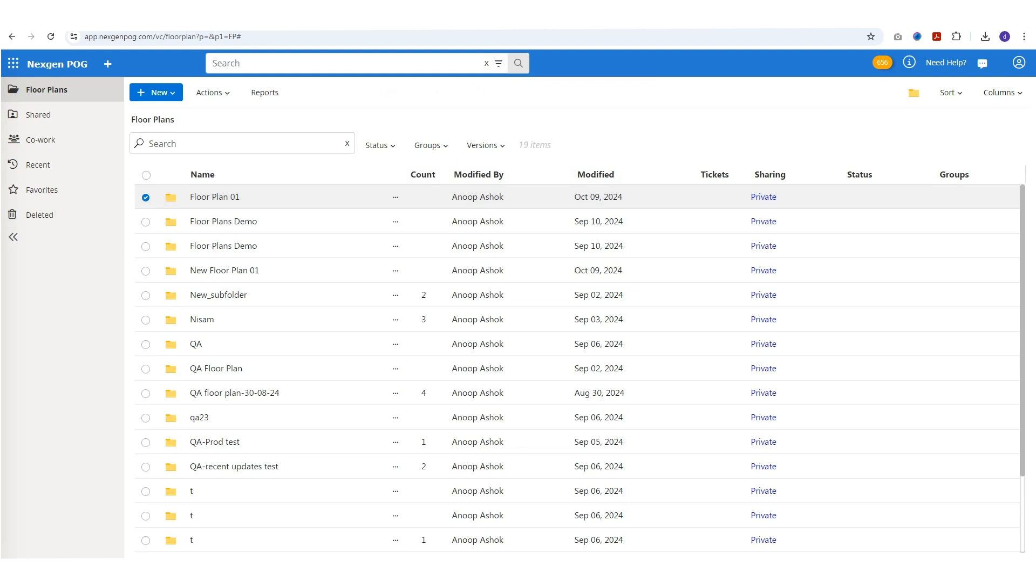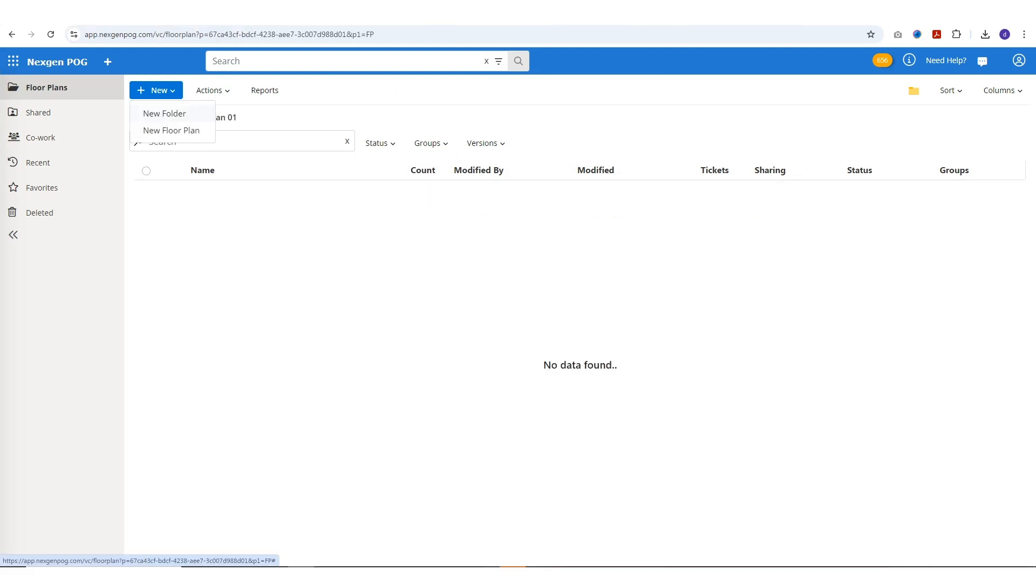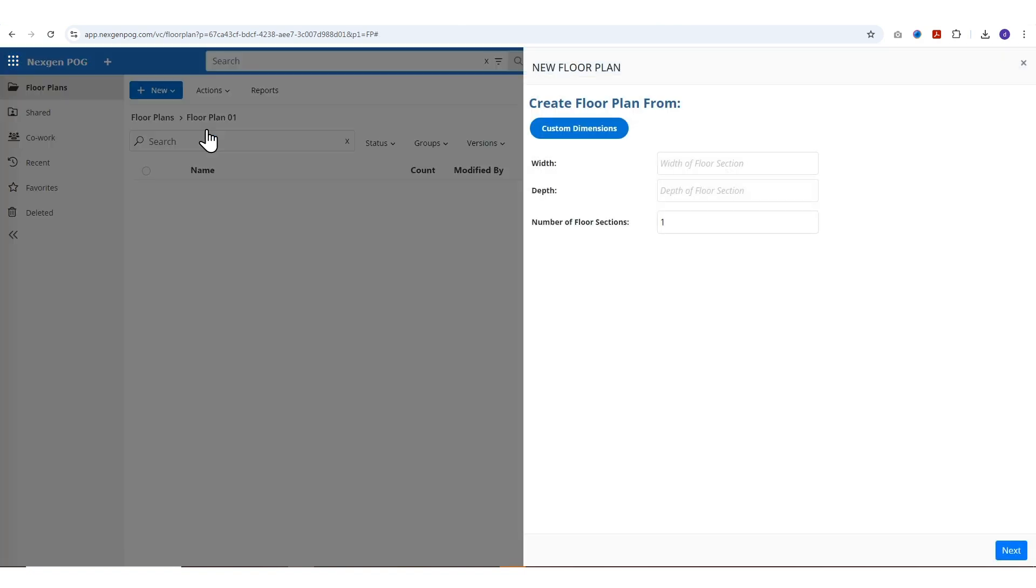Now let's create a new floor plan. Click on new floor plan and enter custom dimensions of your store. Enter the width, depth, and number of floor sections and click next.